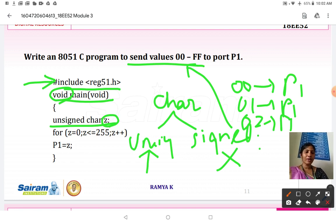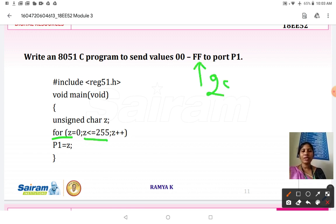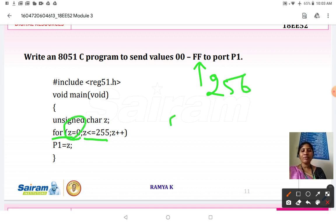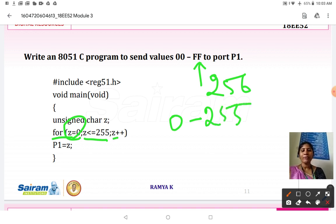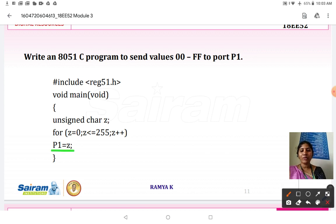One byte of data needs to be sent to Port 1 at a time. For that we use a for loop: z is equal to 0, z less than or equal to 255 — the equivalent of FF is 255, and since we start from 0 the range goes from 0 to 255 — z plus plus. Then P1 is equal to z, since we are sending data to Port 1.